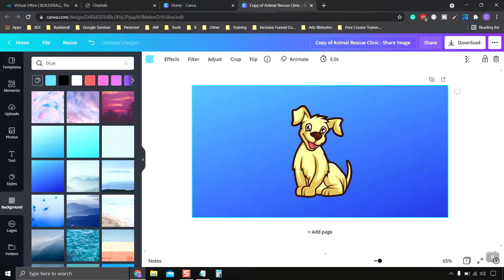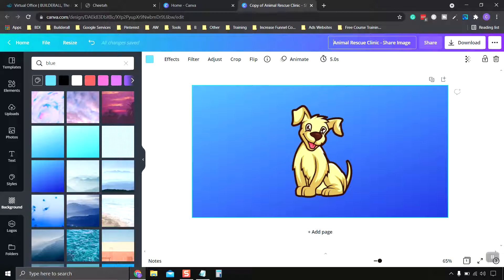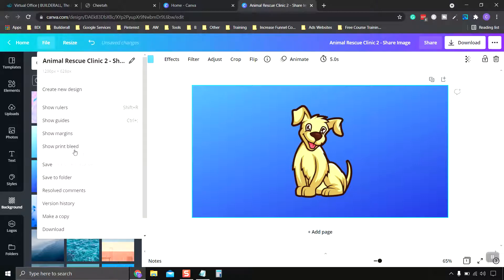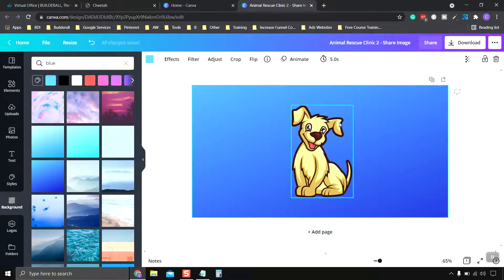Let's go ahead and change the name. It's Animal Rescue Clinic, so I'm going to name this 2 and save that manually just in case.